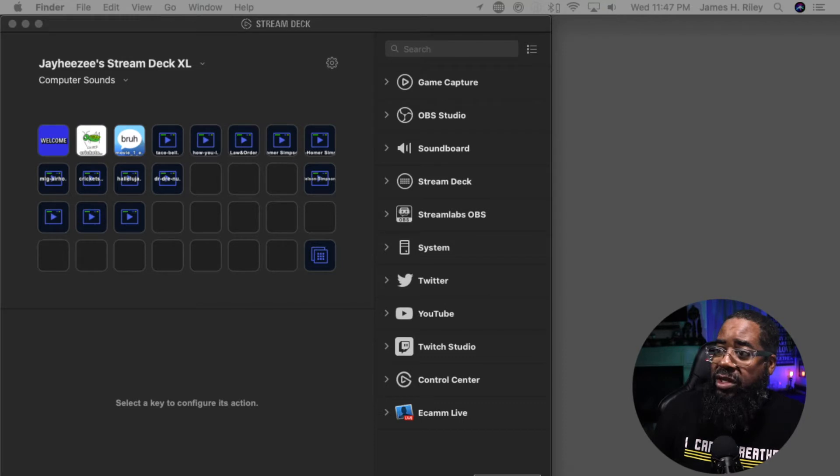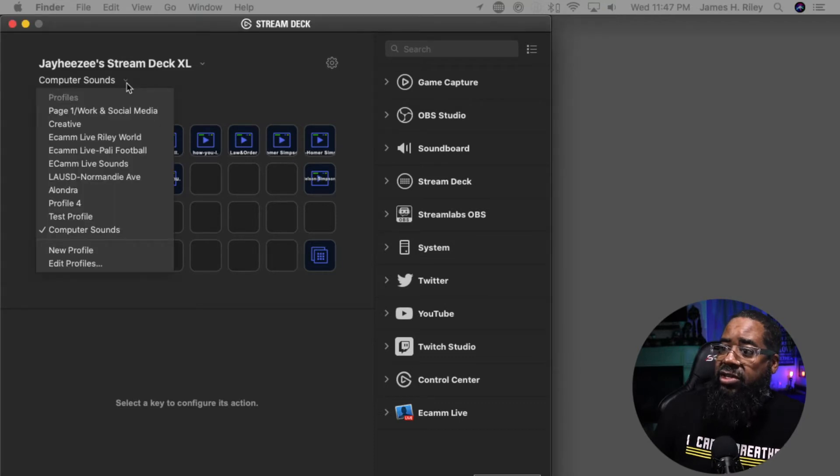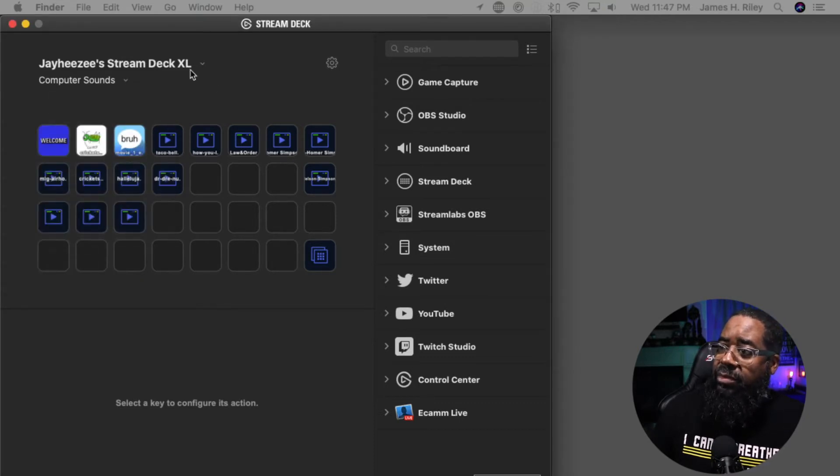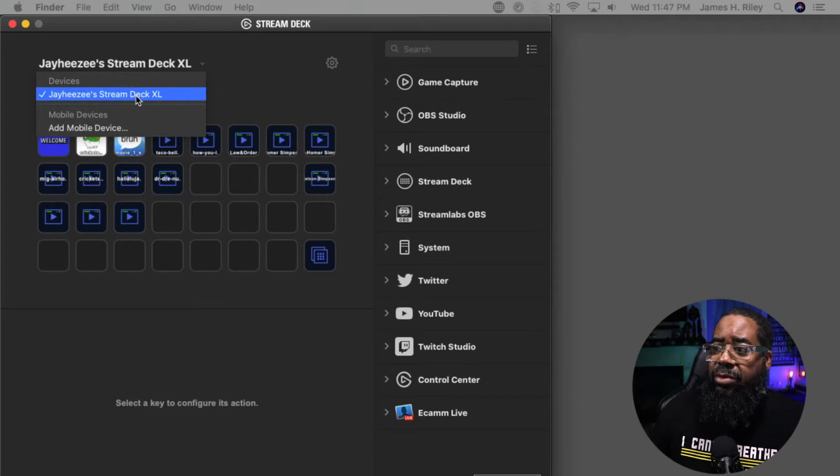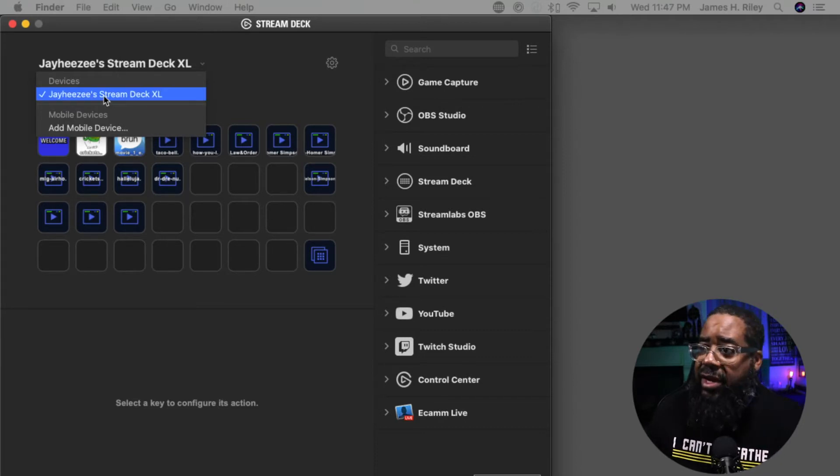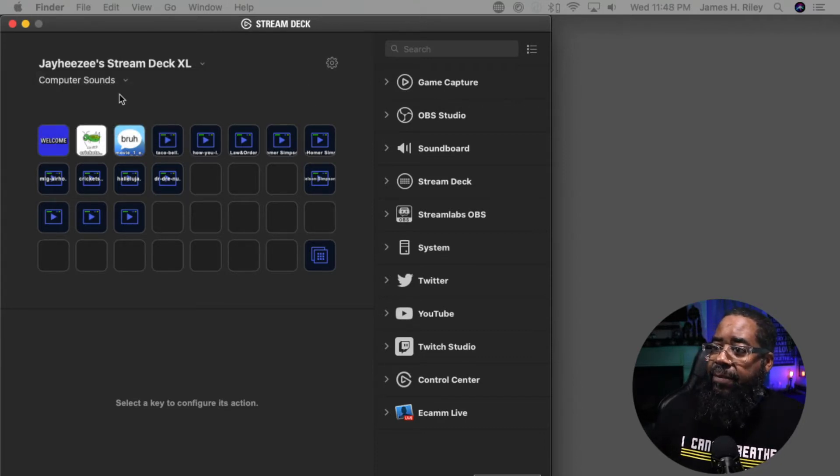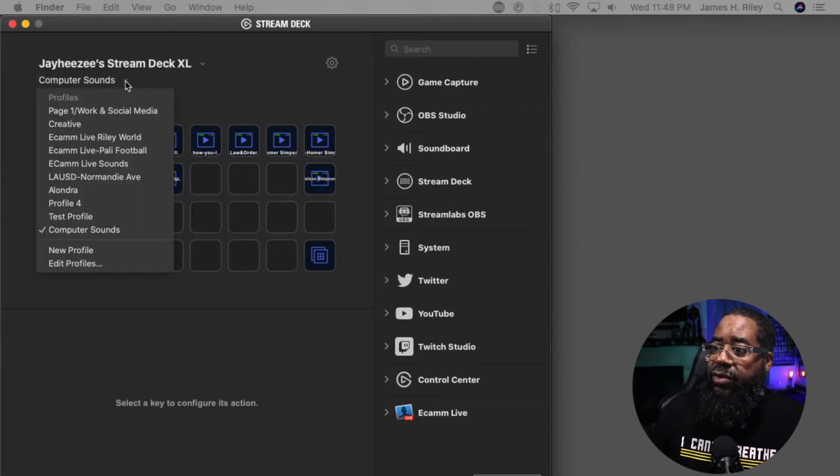Simply what you need to do is come over here. I've named my Stream Deck Jay Heazy Stream Deck XL, and I have different profiles. It looks like I have about eight different profiles.